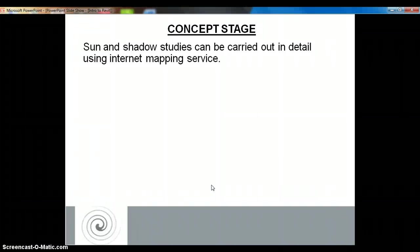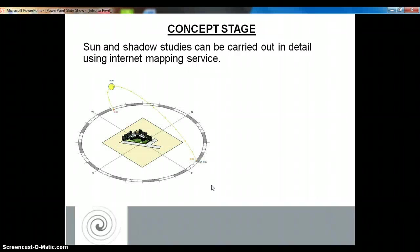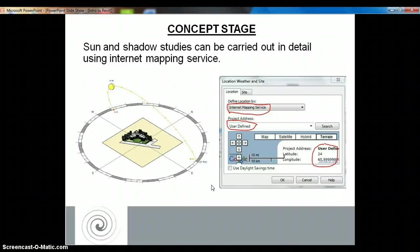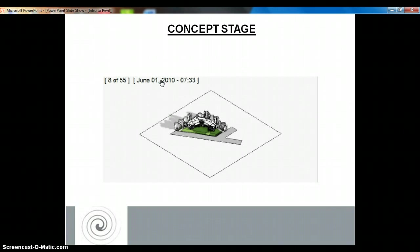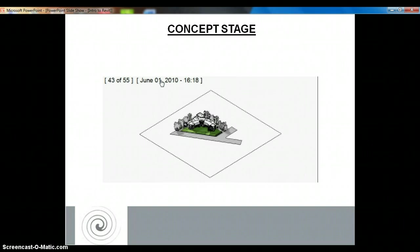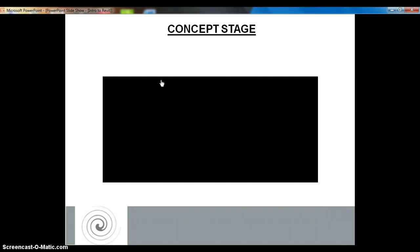At the concept stage itself, you can create solar studies. These solar studies can be produced to view the effects of shadows and to determine the correct orientation and shading devices of your building at the concept level itself. You can also place your project exactly on the site using Google Maps. You can then export these solar studies into an AVI format file, which you can present to your client for their preview or comment, or to the environmental sanctioning authority, as it is now an essential part of environmental clearances.